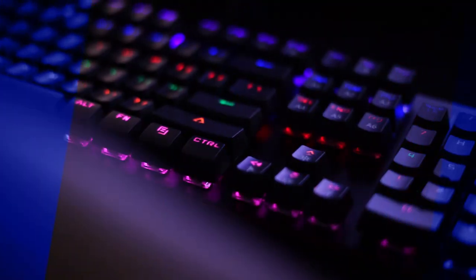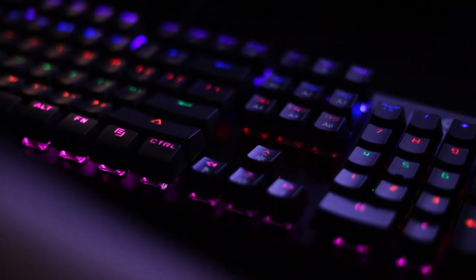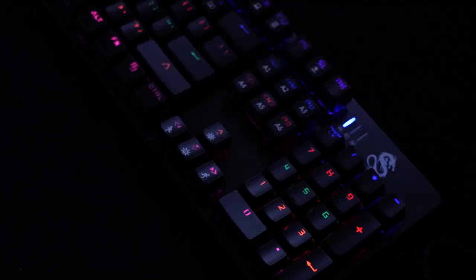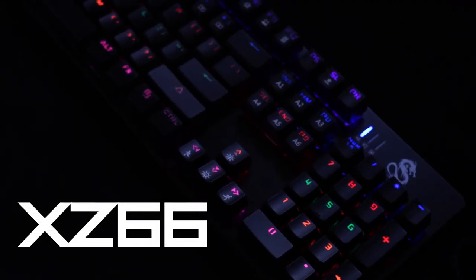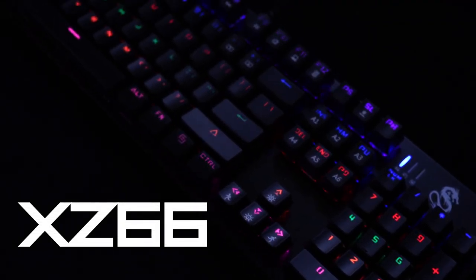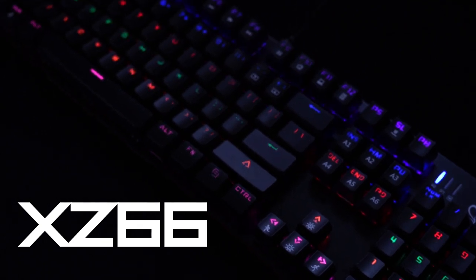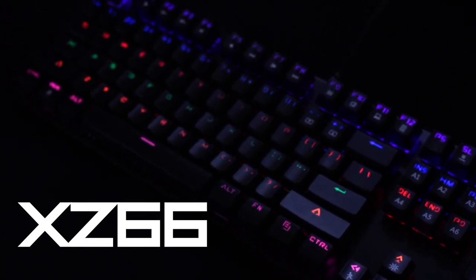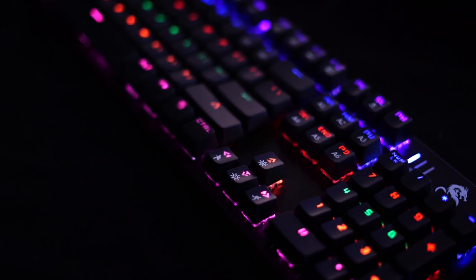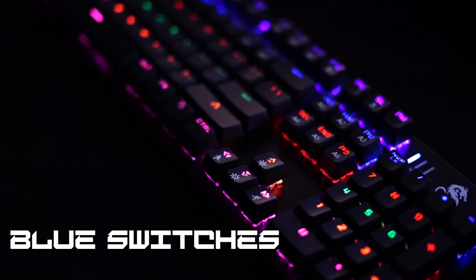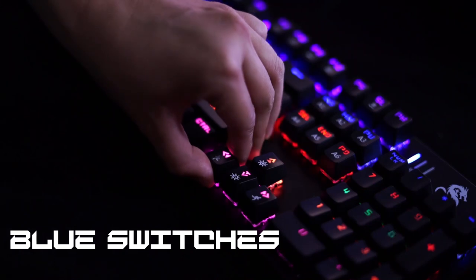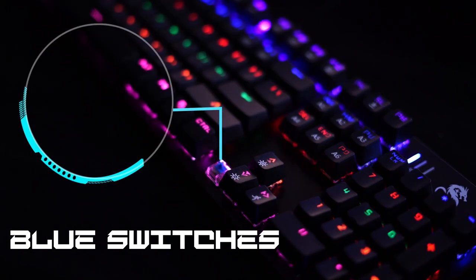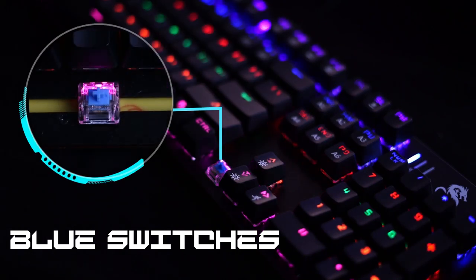Rise up your game and defeat the competition. The newest mechanical gaming keyboard, the Tylex XZ66, is packed with Cherry MX Blue switches that give you an audible clicking experience.